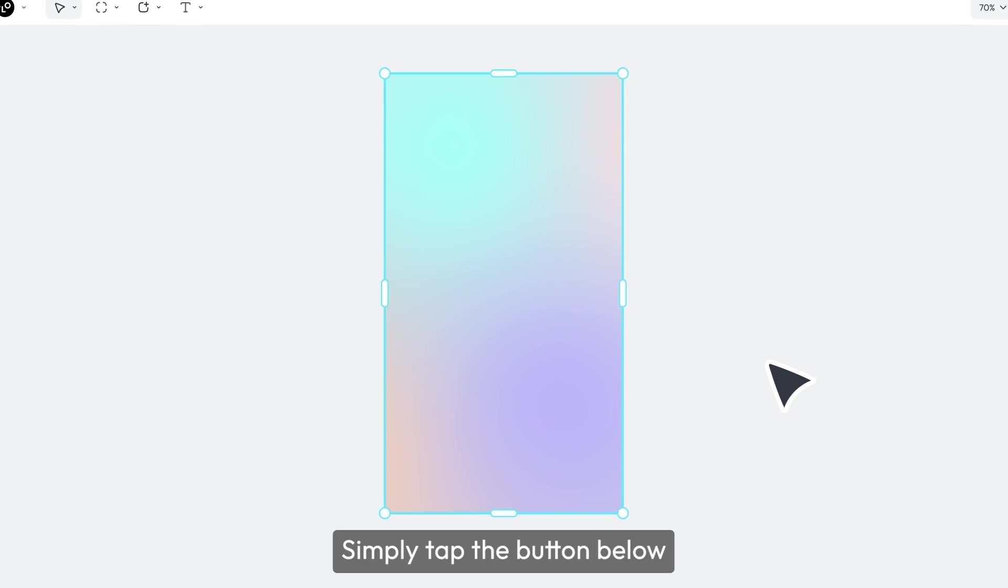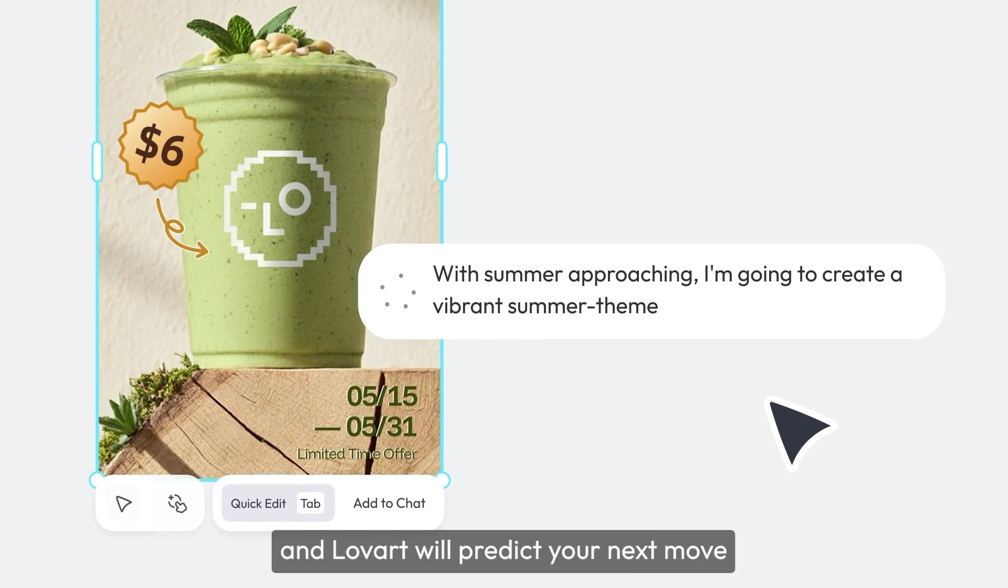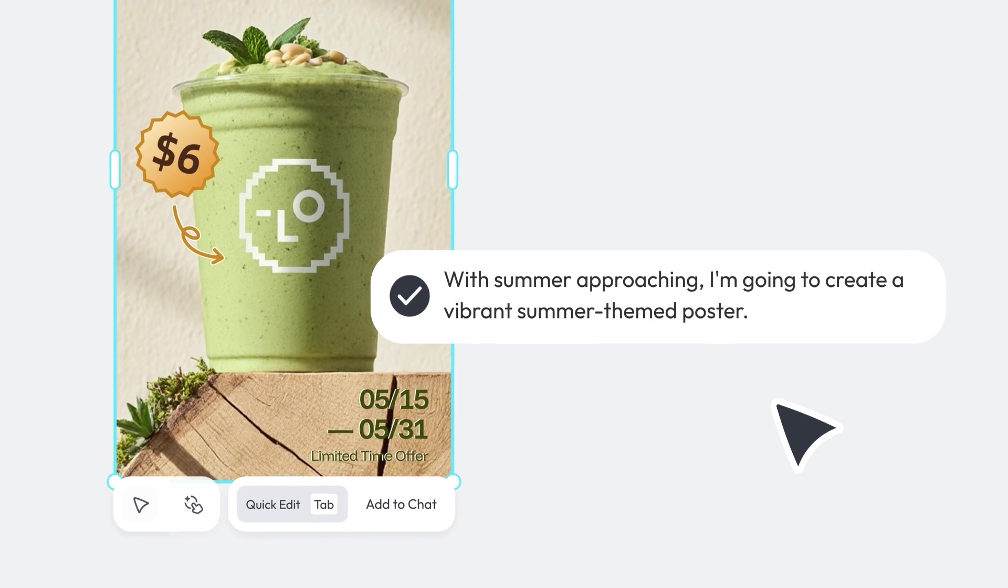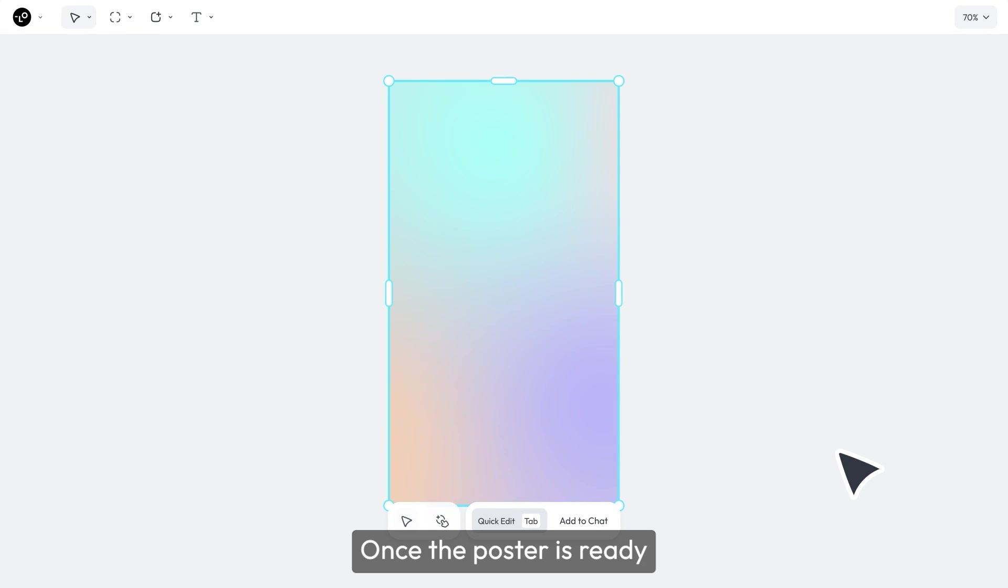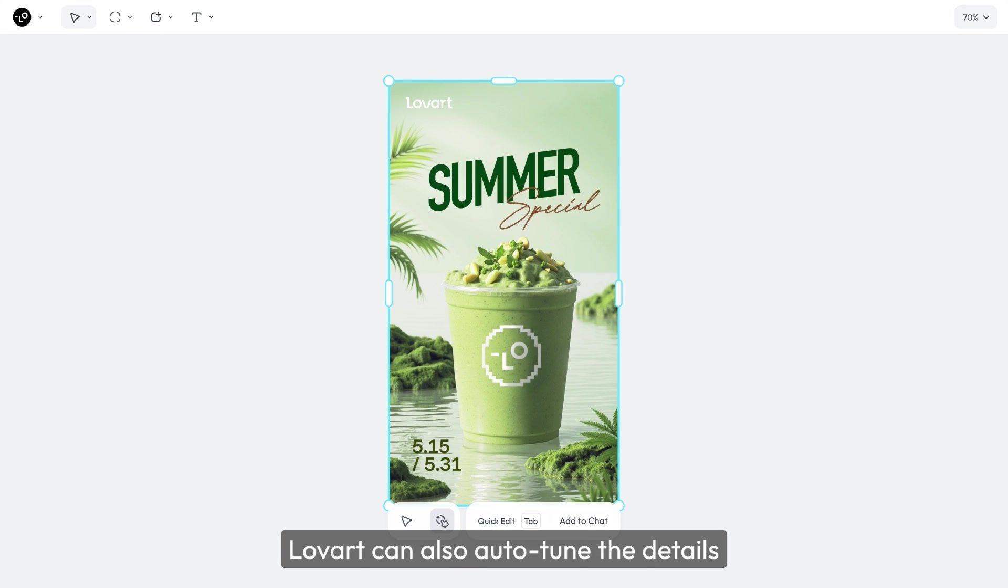Simply tap the button below, and Lovart will predict your next move. Once the poster is ready, Lovart can also auto-tune the details.